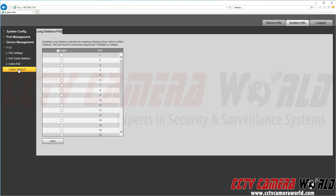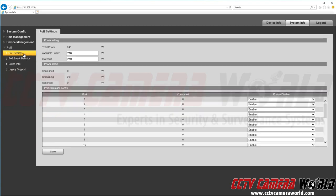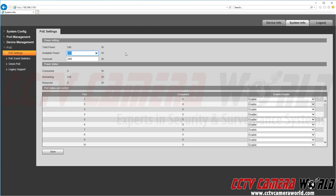Last but not least we can go under PoE into the PoE setting. We can see the total power available, the available power which happens to be the power that is available, and then the overload power which happens to be the peak amount of power again relating to the total amount of power available on our PoE switch.